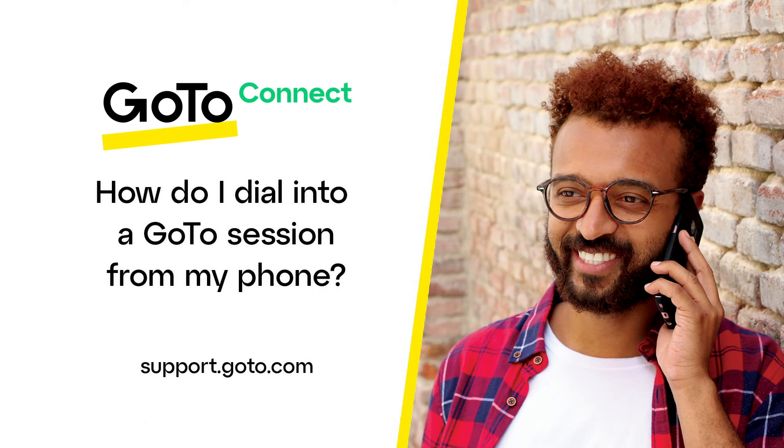Jed here to demonstrate how to connect to your audio for a GoTo session using your phone. You can join this session by dialing in.